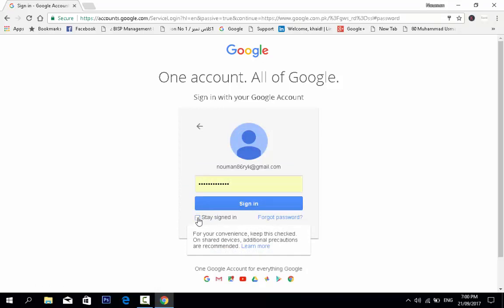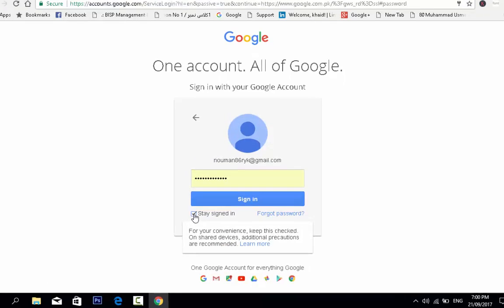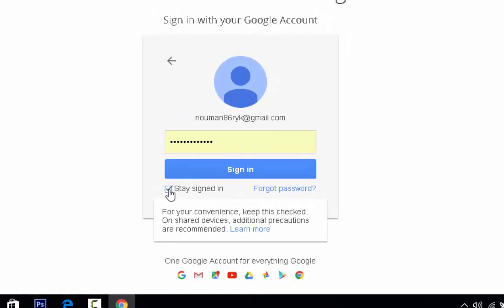If you use public computers, do not check this option. If you use your own personal computer, you can check it always.